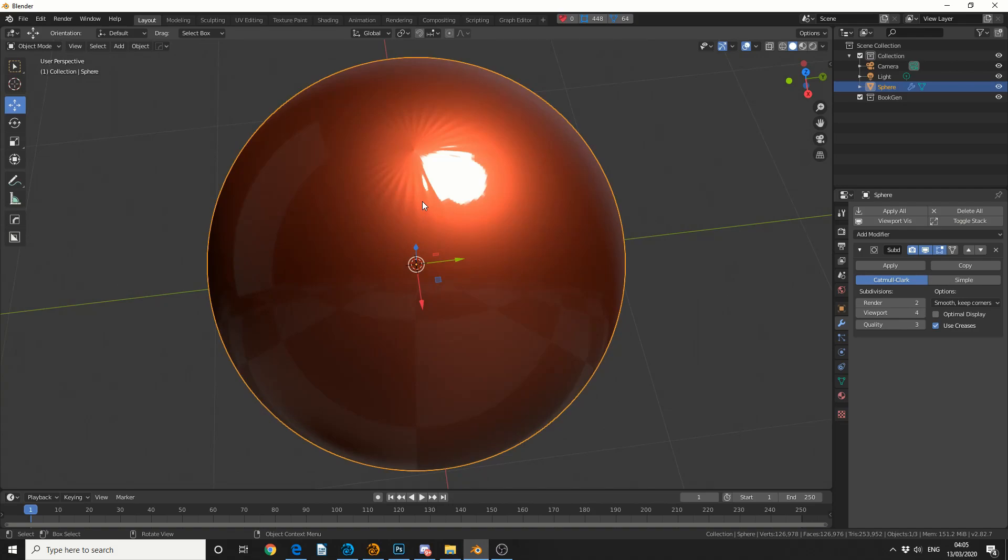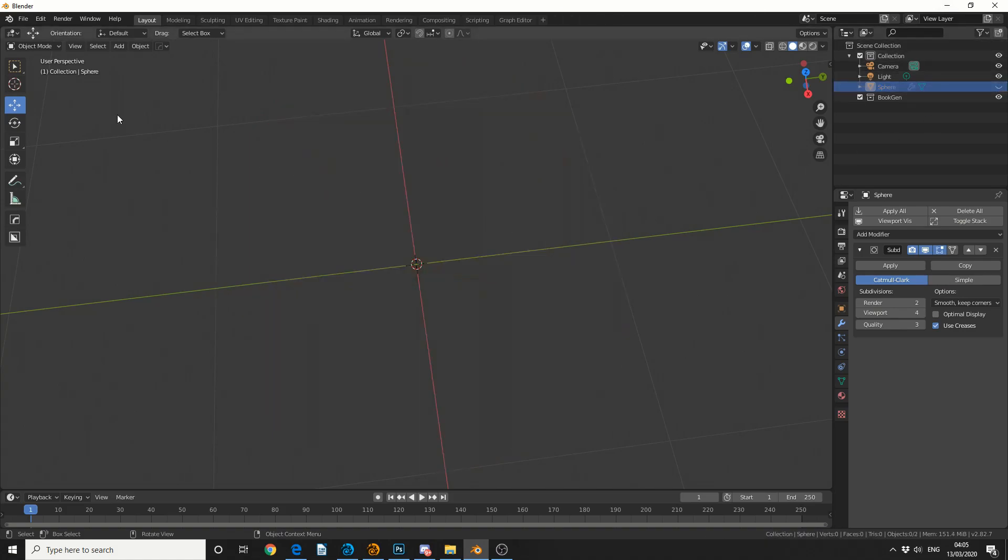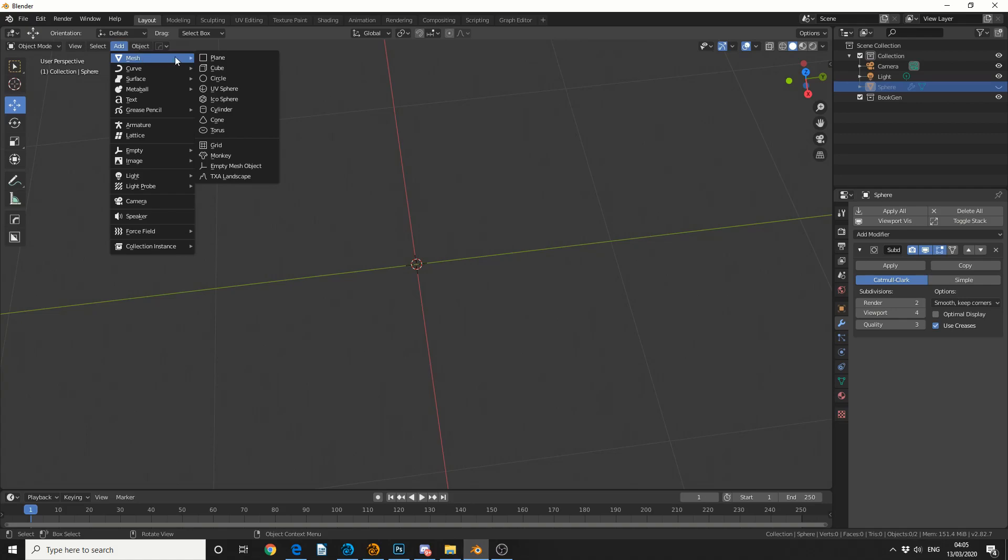Now there's several different alternative methods to recreate the exact same effect. So I'm going to quickly hide this and bring back the default cube. Respect to the cube.